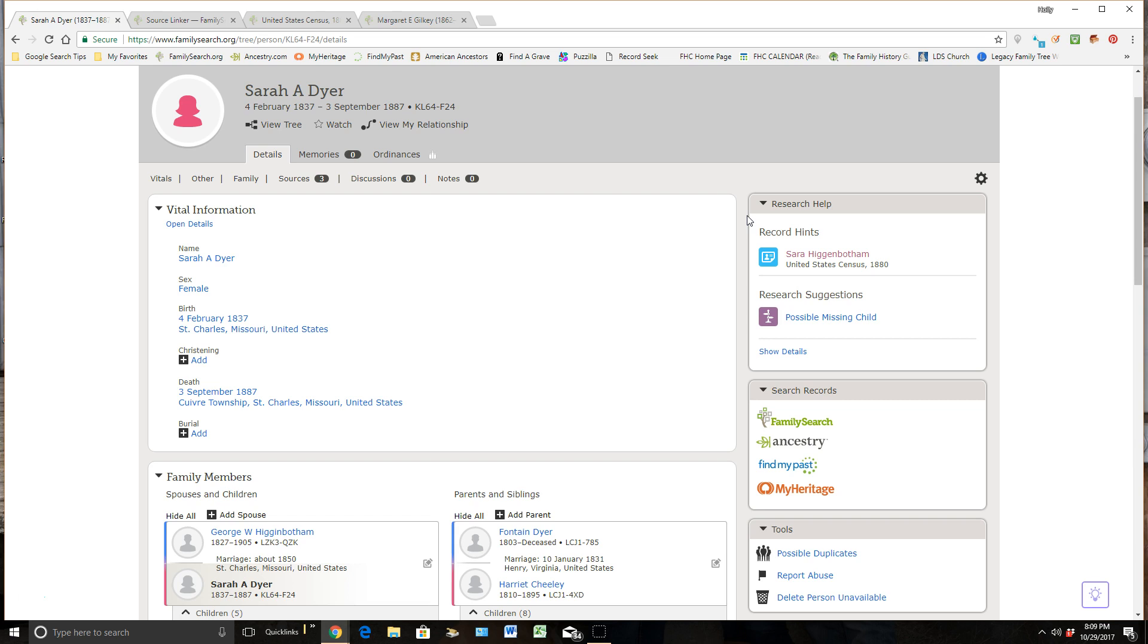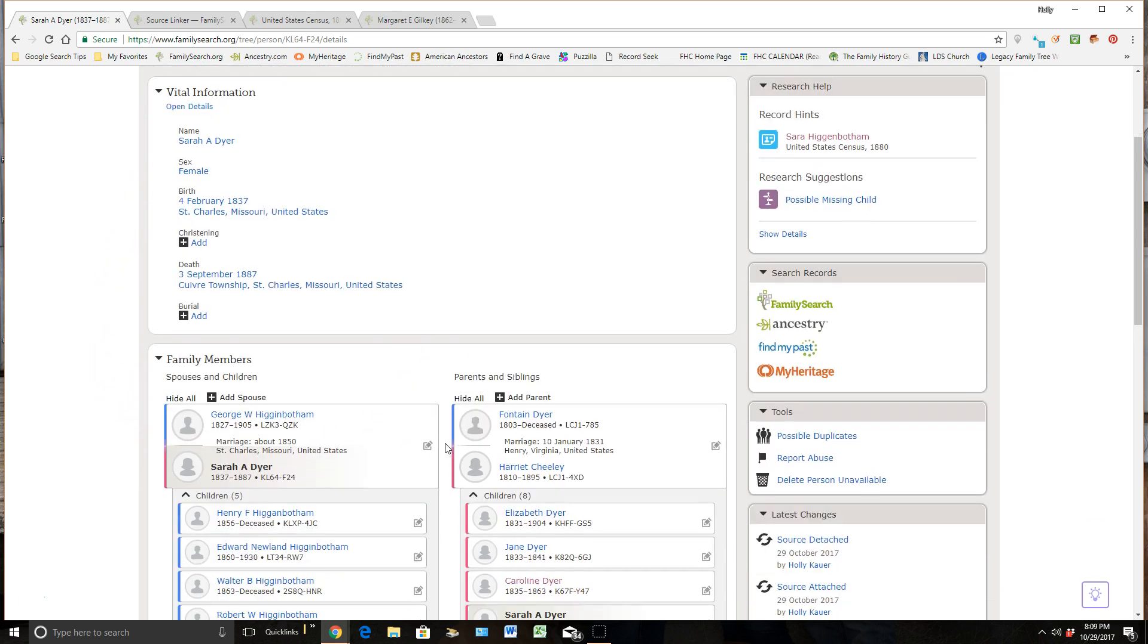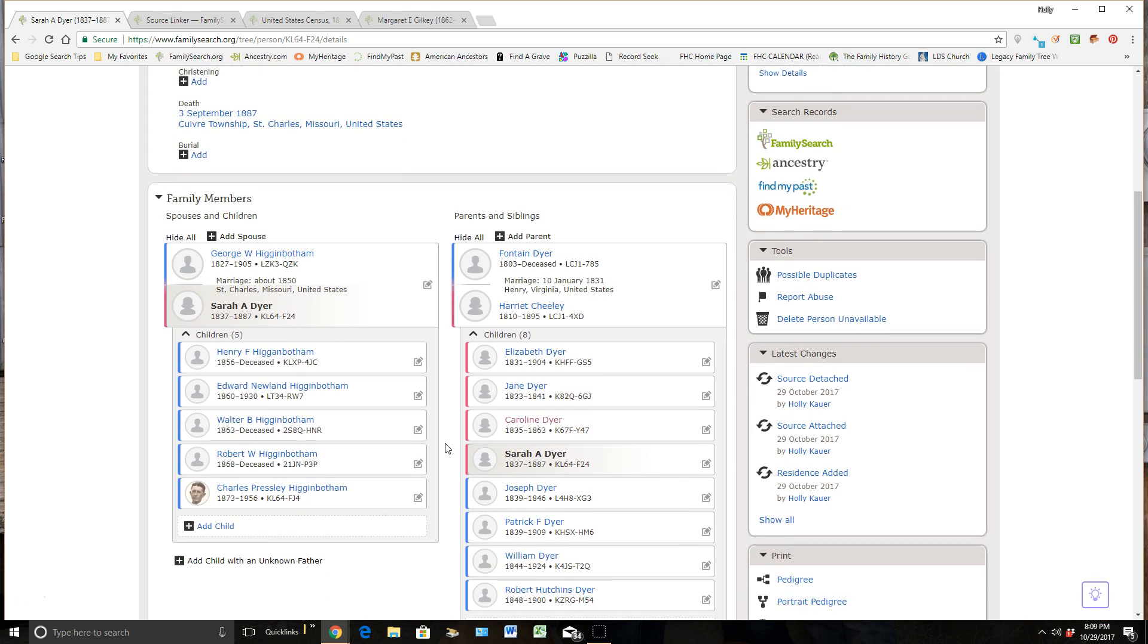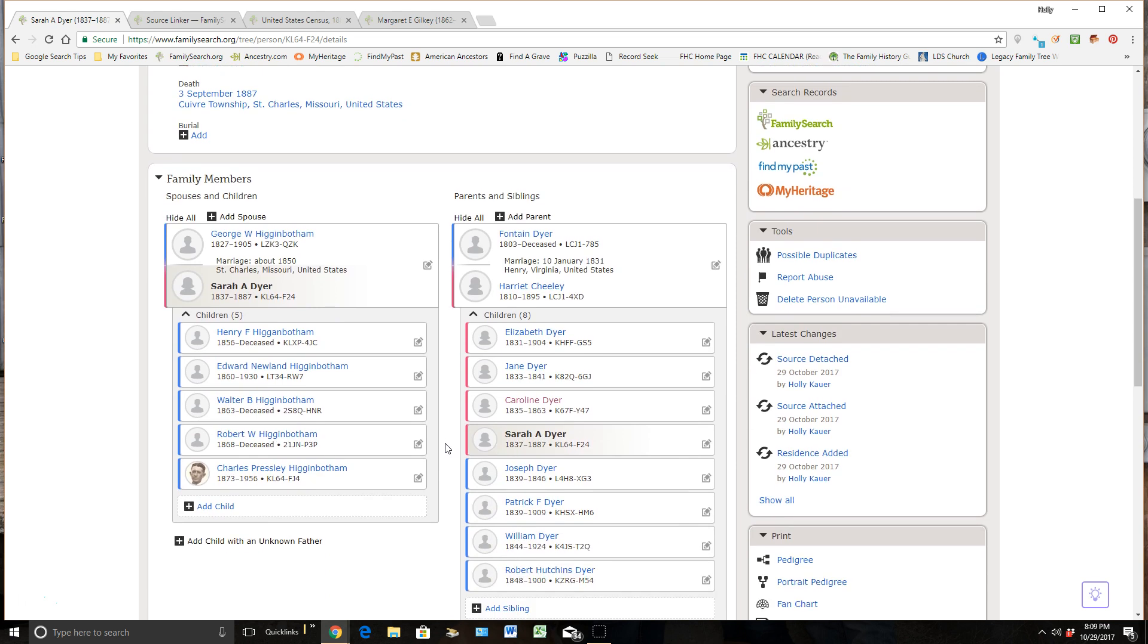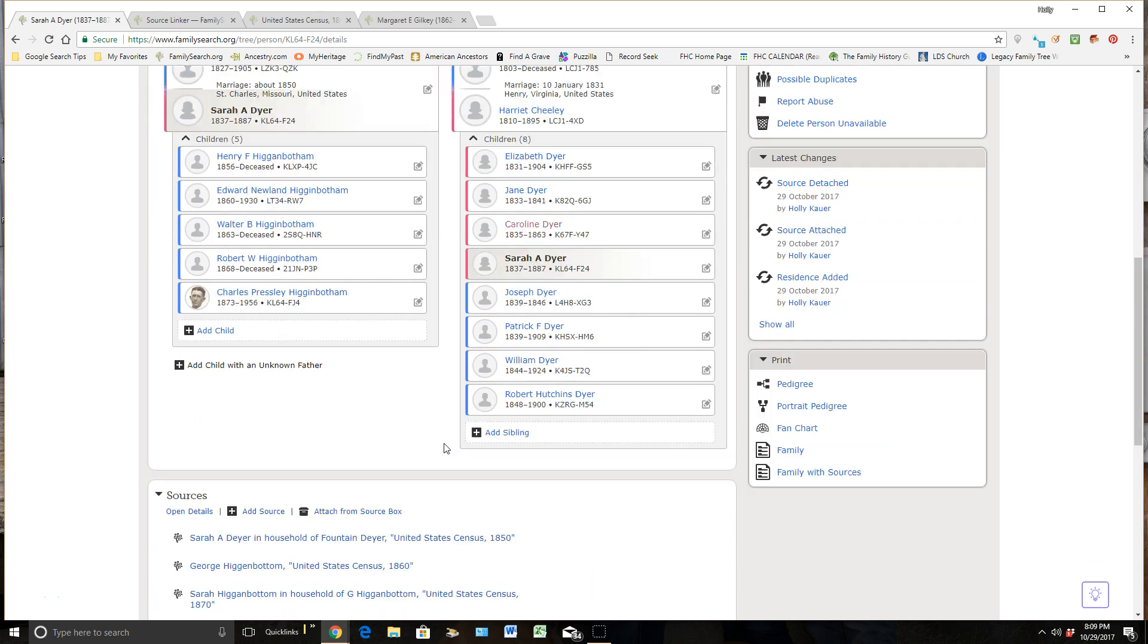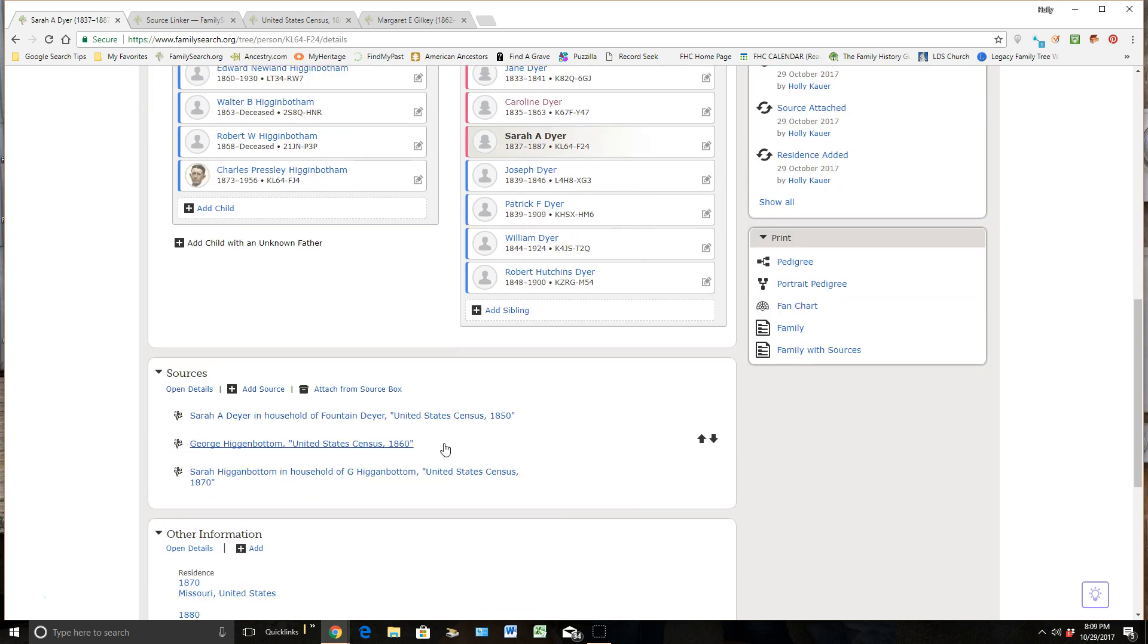So the first thing I do is I look over my ancestors' personal detail information, their name, their birth, their death, and then I scroll down and start looking at their family information just so I get a better understanding of their life and their family members, and then I'll come down here and I'll actually look at all their sources.